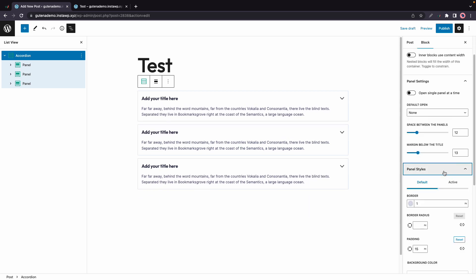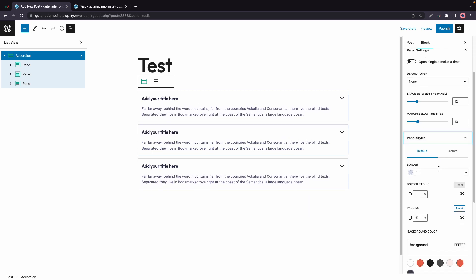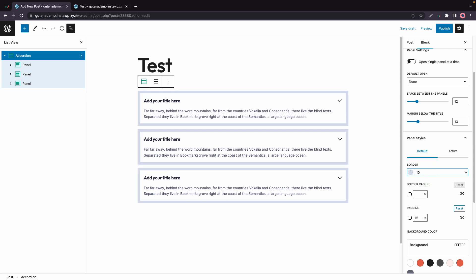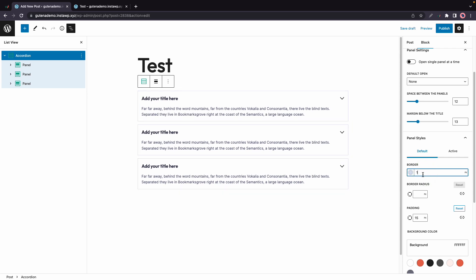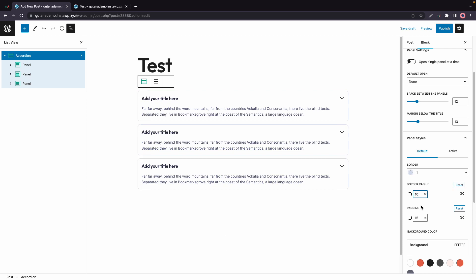We also have Panel Styles, and that lets you adjust the thickness of the border. So for example, here's 10 pixels. We can also add some border radius if we have a border. So right now it's round like a pill, or you can have it less rounded like this, 10 pixels.